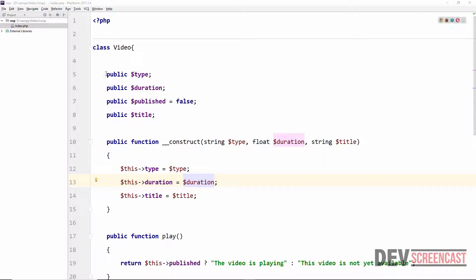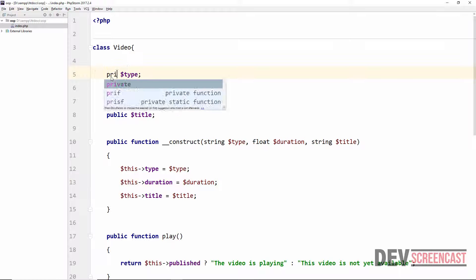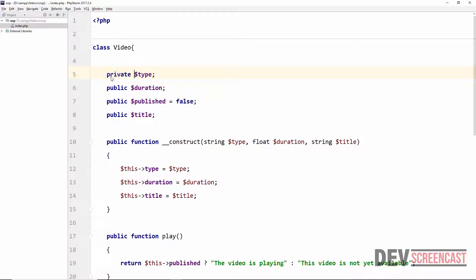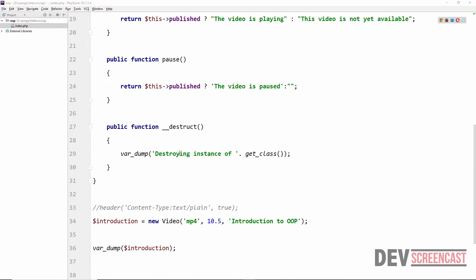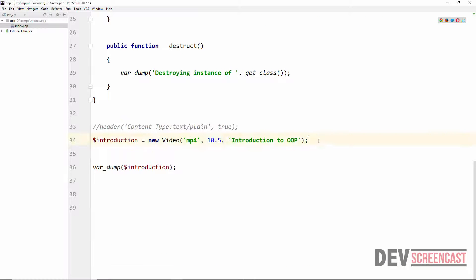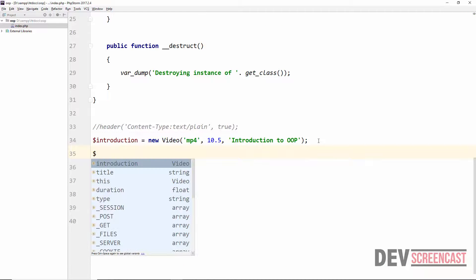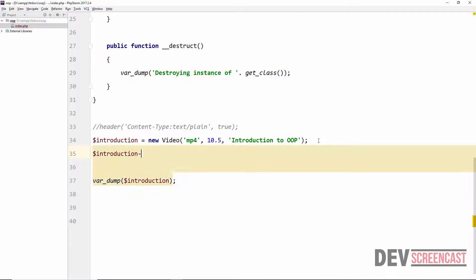We are not limited to using just `public` — we can also use `private` and `protected` in PHP. We are going to illustrate this in this lecture. We'll start with `private` and change the property declarations here to `private`. Then let's scroll down to where we create a new object and attempt to access the properties of this object.